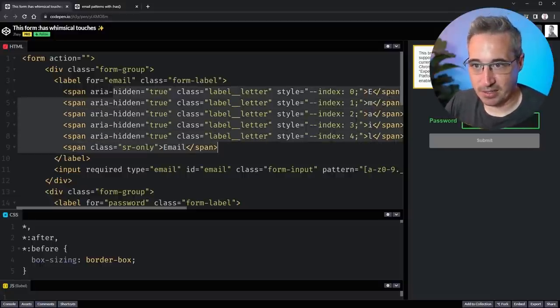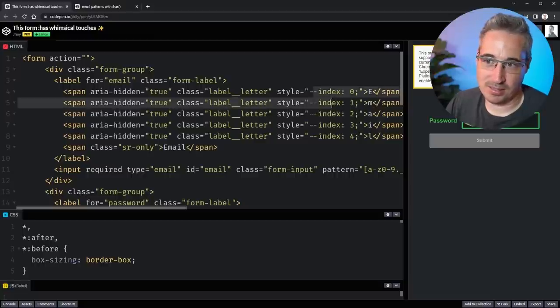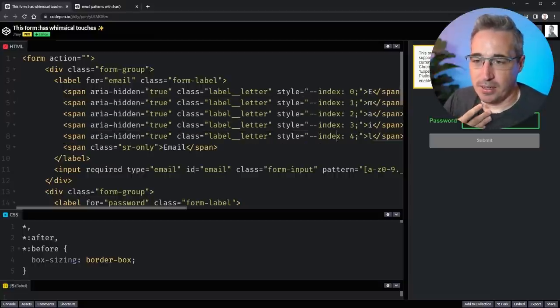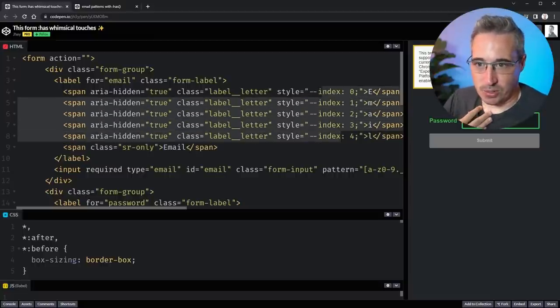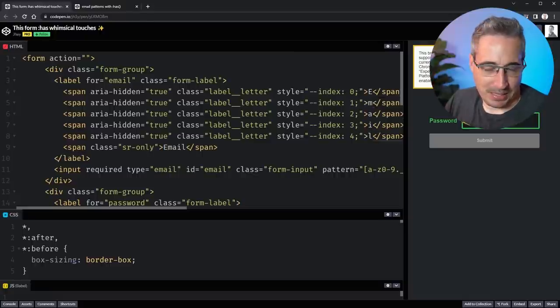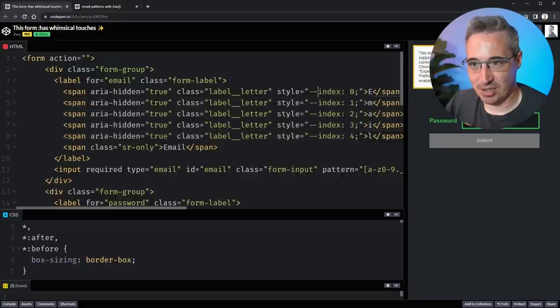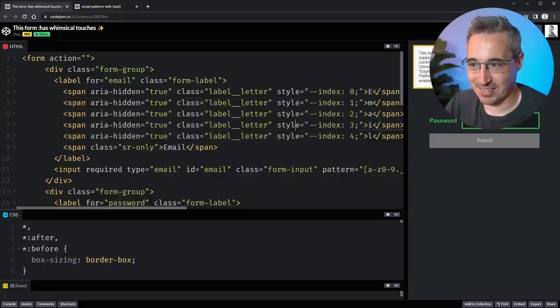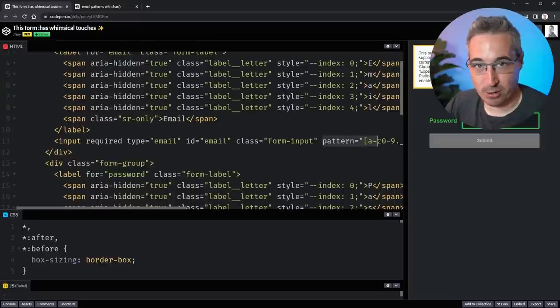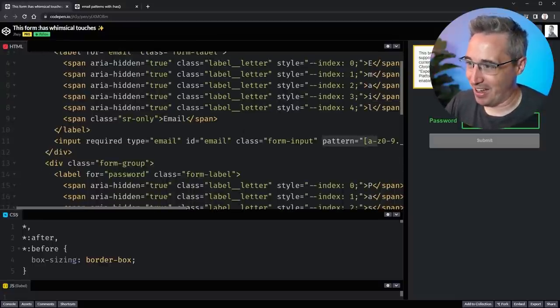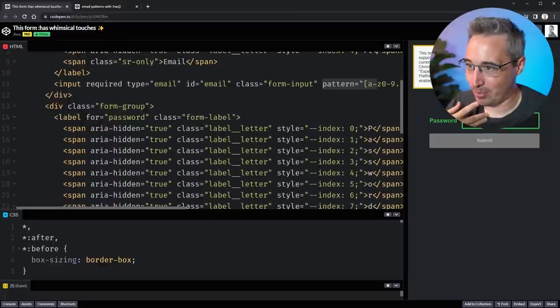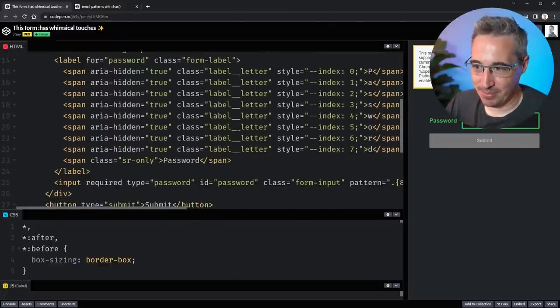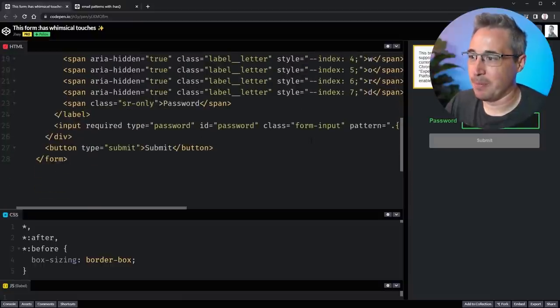Interestingly, what he has done here is because they're all being wrapped in their own spans, he's written email out, and then he has the SR only class or screen reader only class to bring email back in. So this is for the screen readers, and this is for sighted users. Not too bad to be able to figure out he's using these style attributes. So he's using this as part of how the animation must be getting done. These are custom properties that he's setting individually.